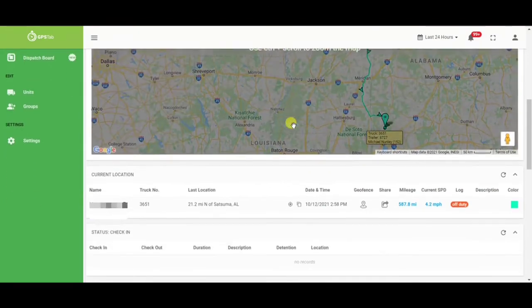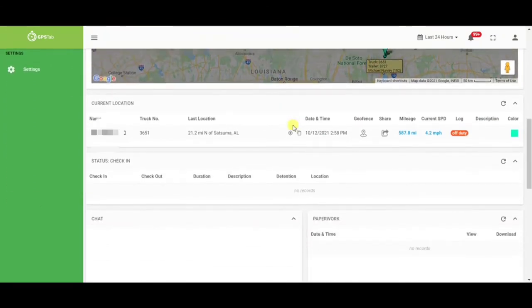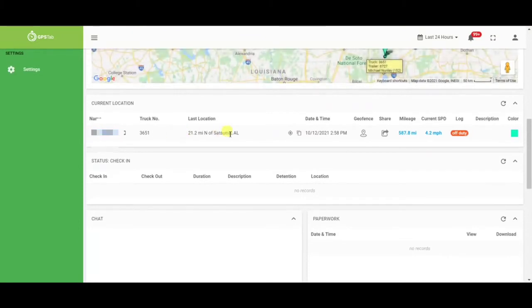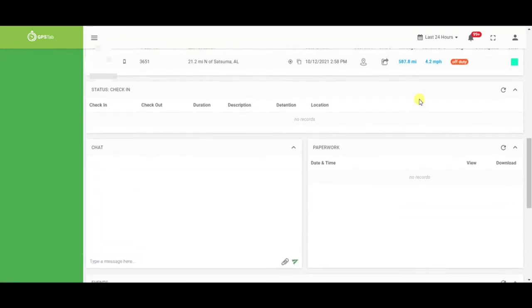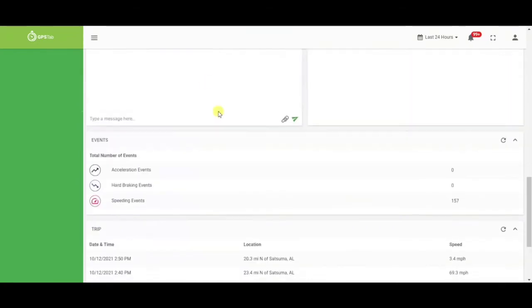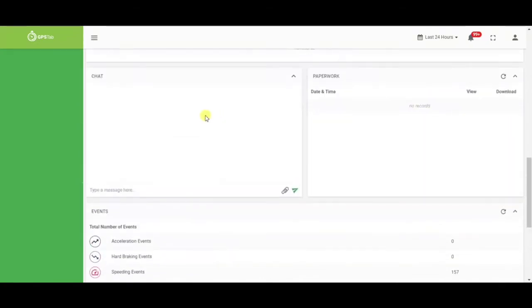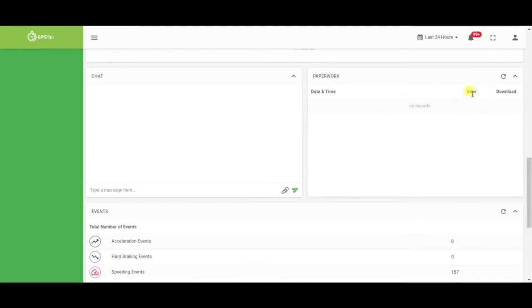As you continue to scroll down, again you will have your driver and your current pinged location, as well as your current duty status. On the driver app, they have the ability to use the check-in and check-out functionality, which will help record detention time. Your driver is also able to send chat messages and attachments to you as well as you to them. They can also upload any paperwork via the GPS tab app, and then you can have the records here to view and download to your personal computer.